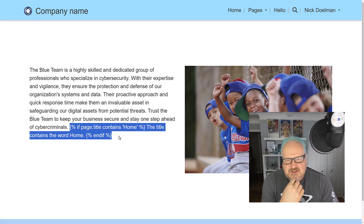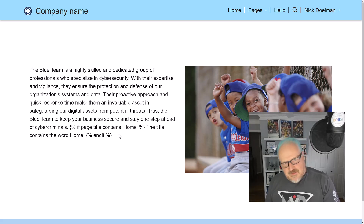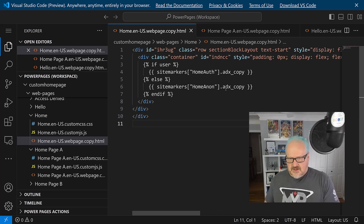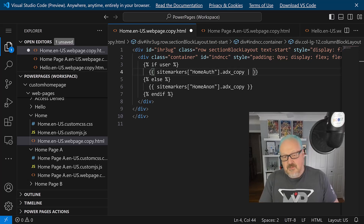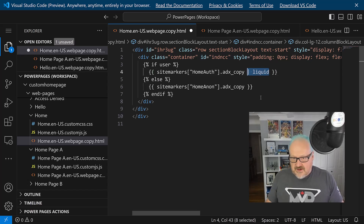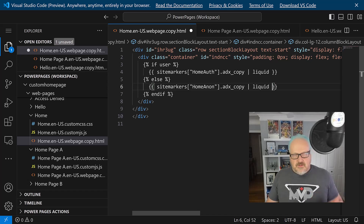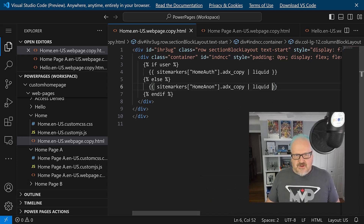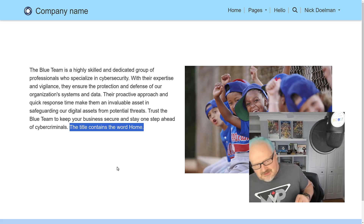Once you start digging in the docs, the answer is there. Back in Visual Studio Code - we have our 'if user sitemarker.adx_copy' lines. What I'm going to do is type in a pipe - a pipe filters that information through something. We're going to use the 'liquid' filter, adding it for both site marker references. This is basically saying: 'there's liquid code, render it as liquid code.' That liquid filter will then also be able to show the HTML, CMS images, CSS - all that stuff. I'll save this now.